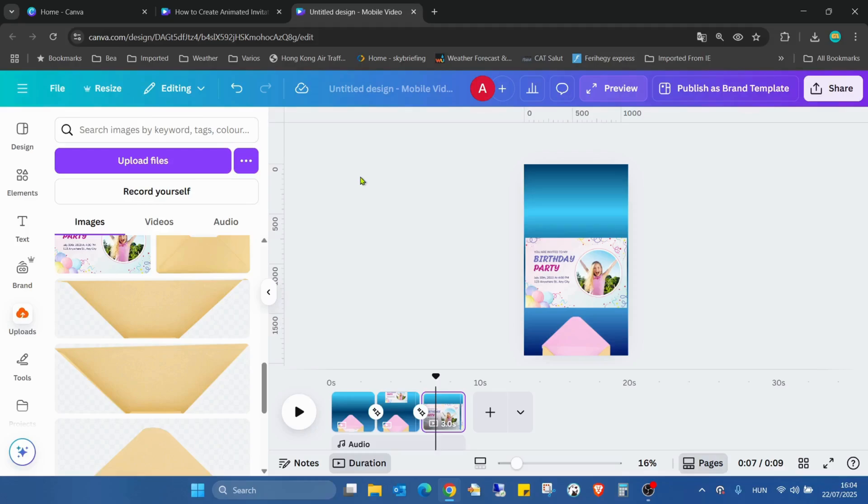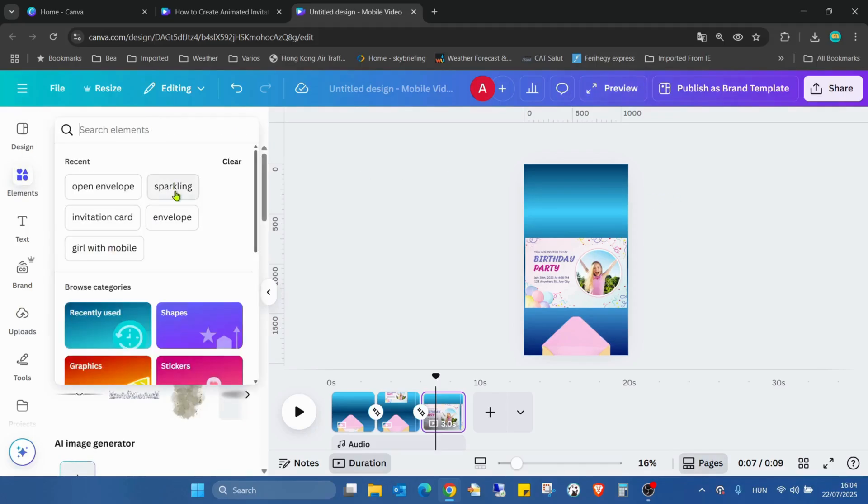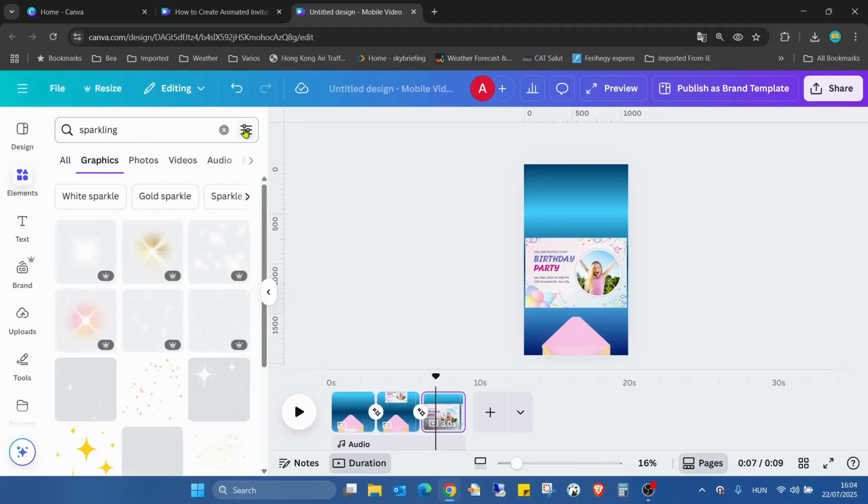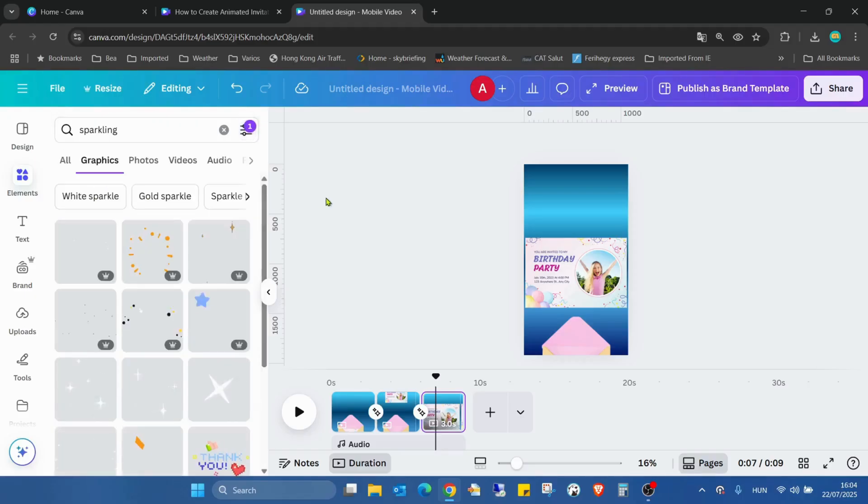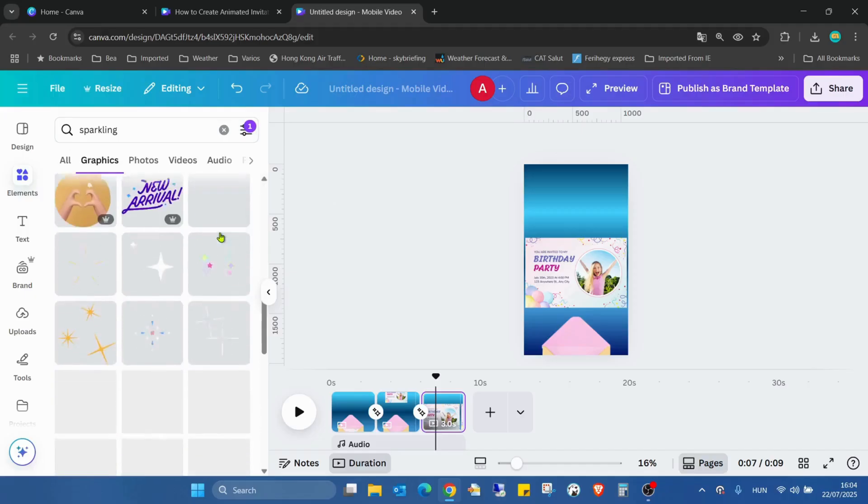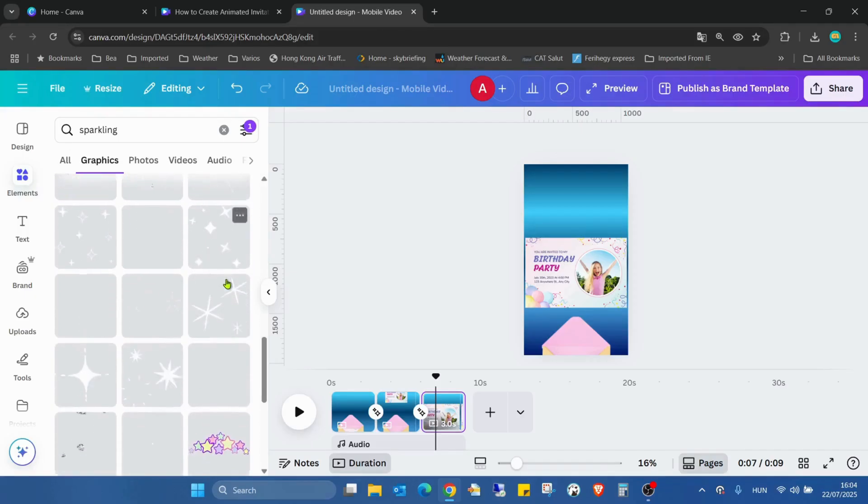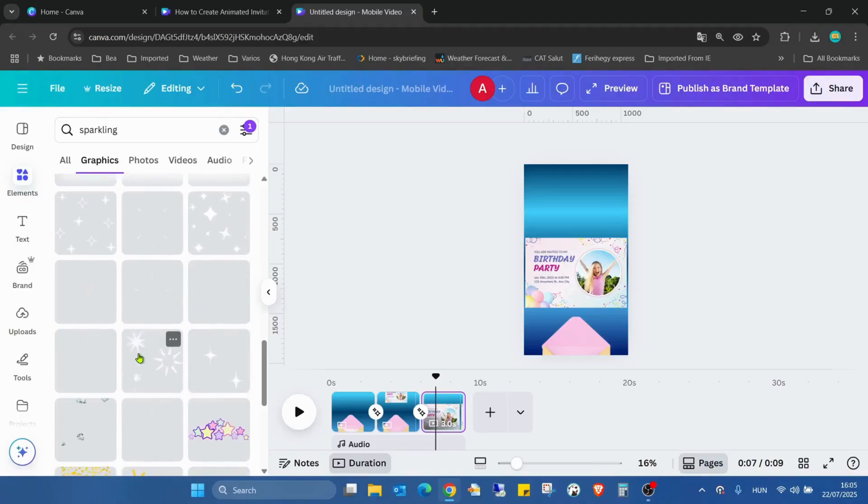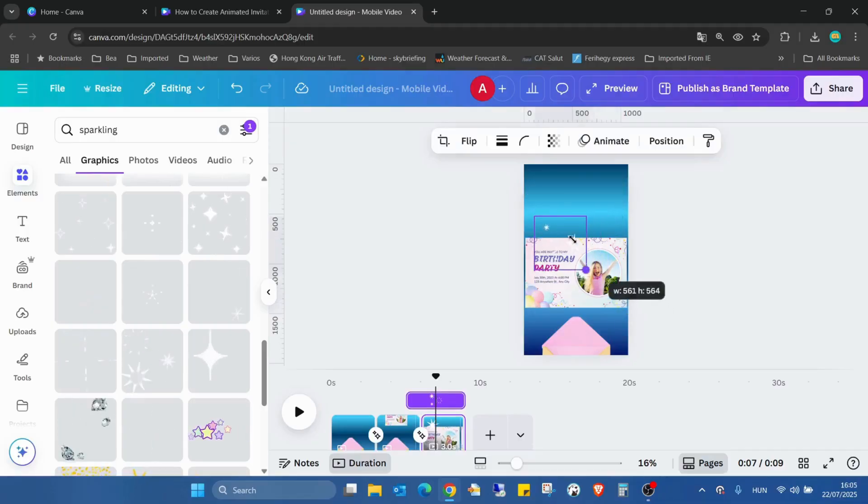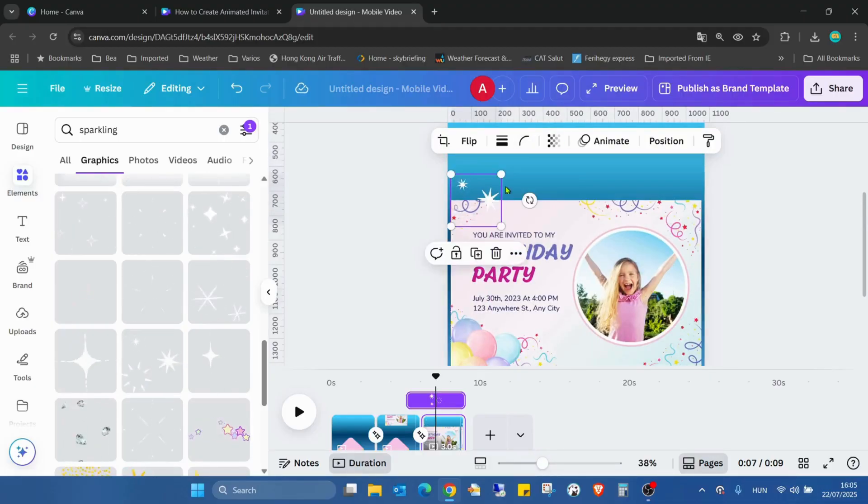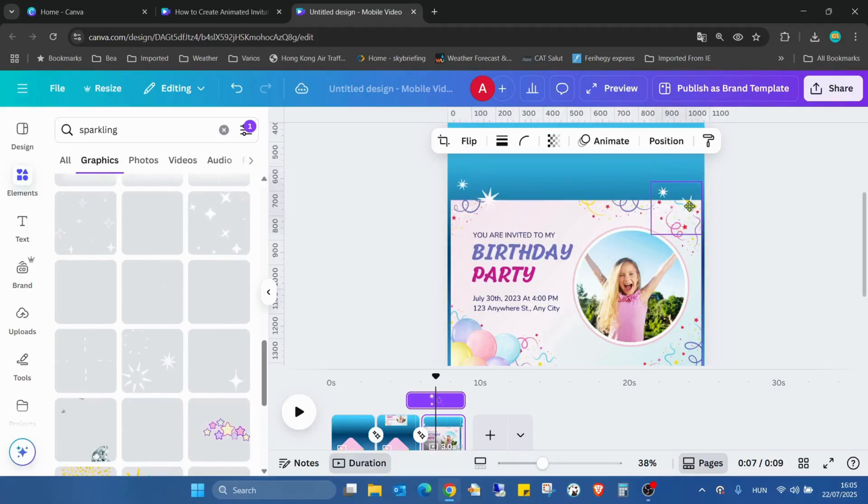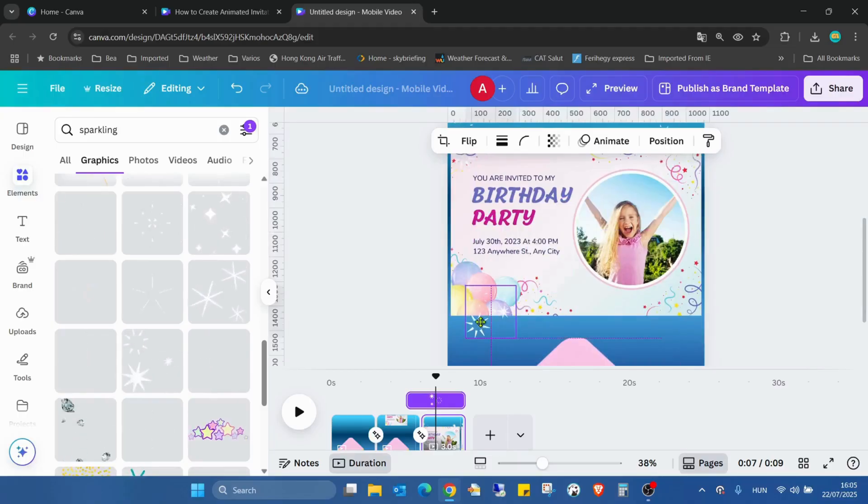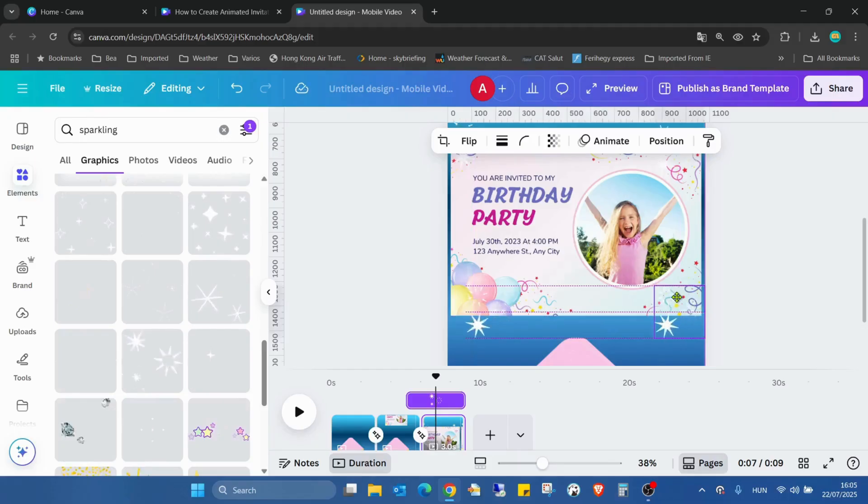In the original video I also used some sparkling effects. We can also add it. Go into the elements, type sparkling, graphics, go into the filters and select the animated ones. Scrolling down, I think I used this one. I'll reduce the size a bit meanwhile zooming. I'll duplicate it and move it a bit down. Duplicate again, moving to the bottom part, like to here.